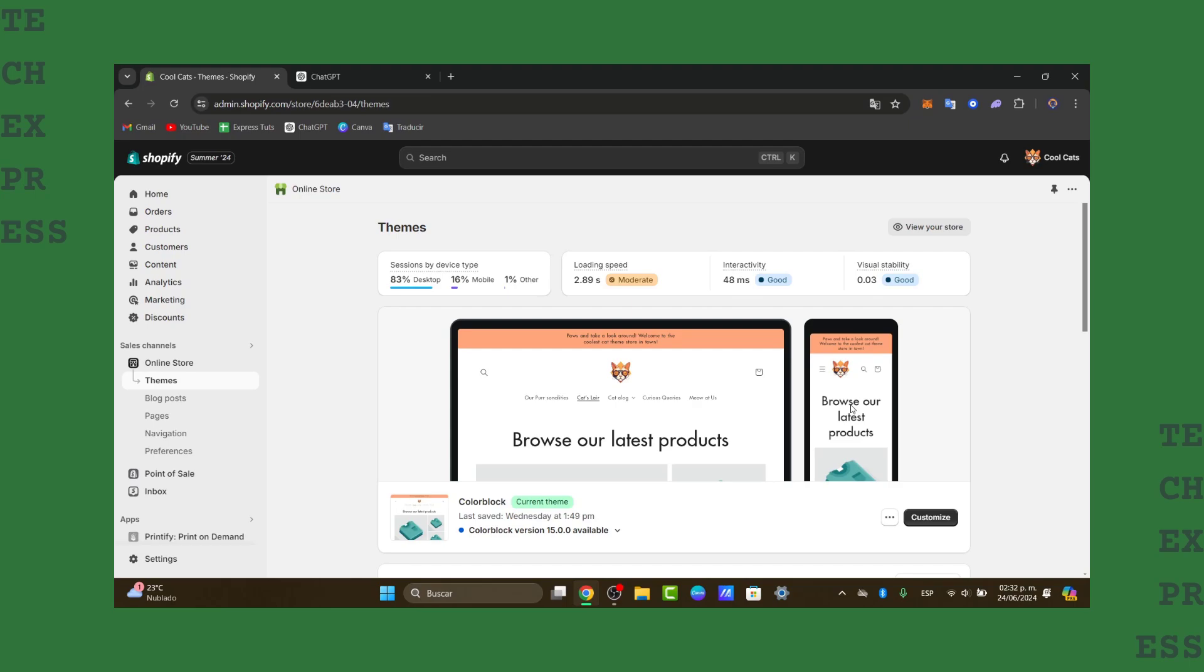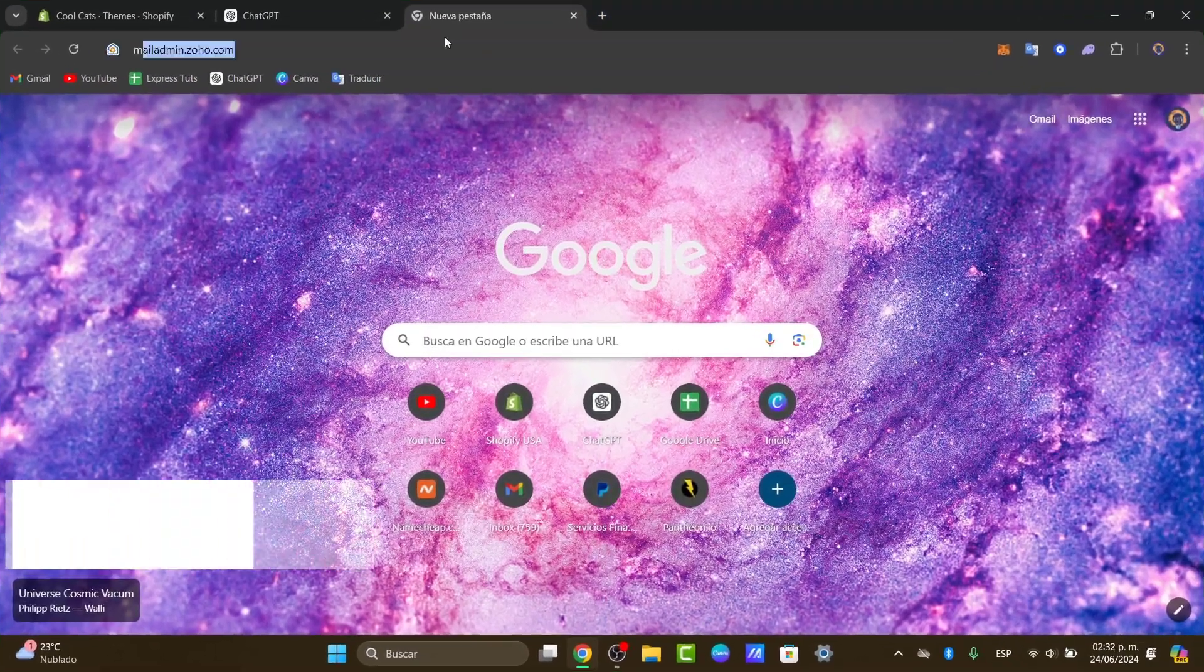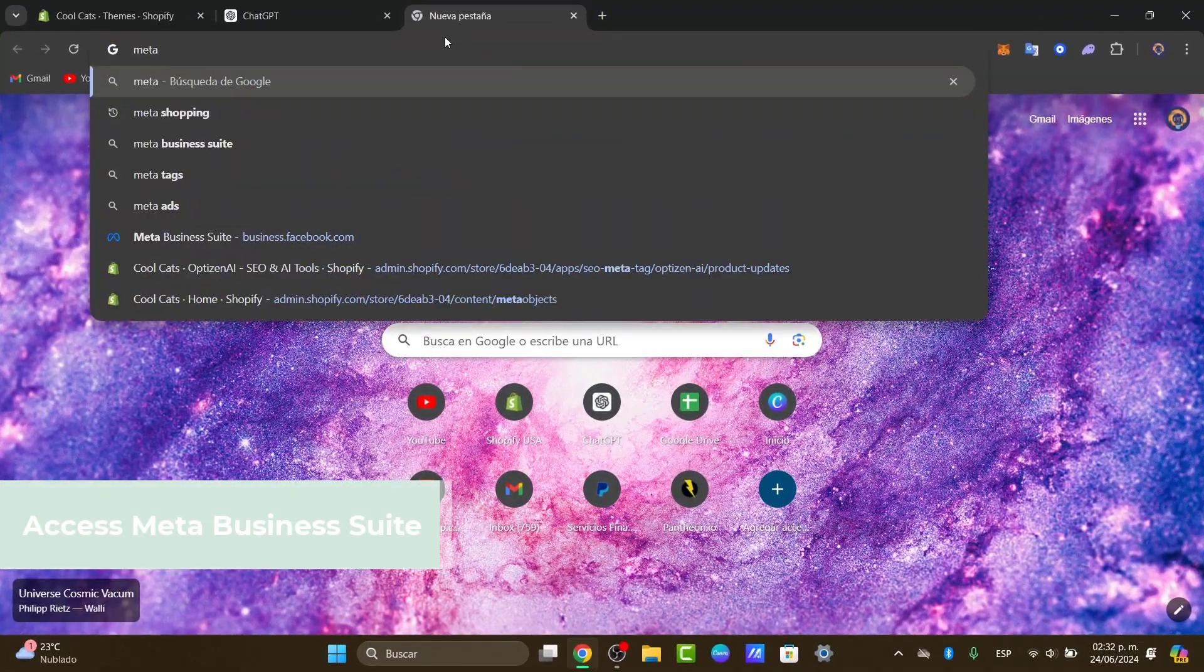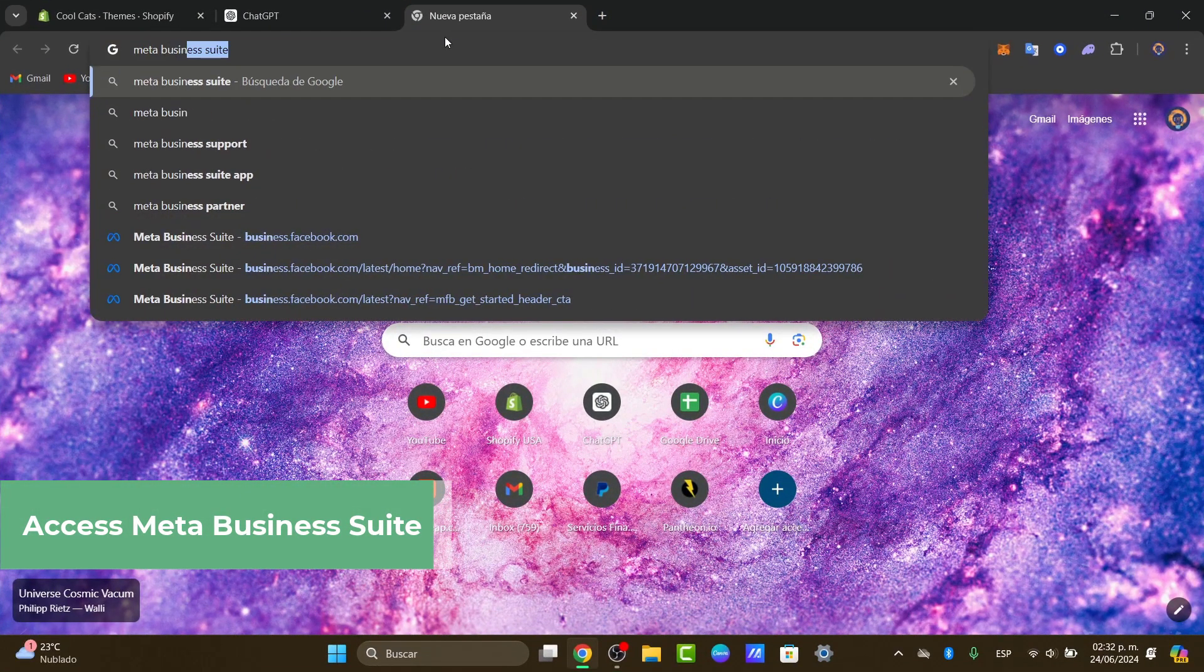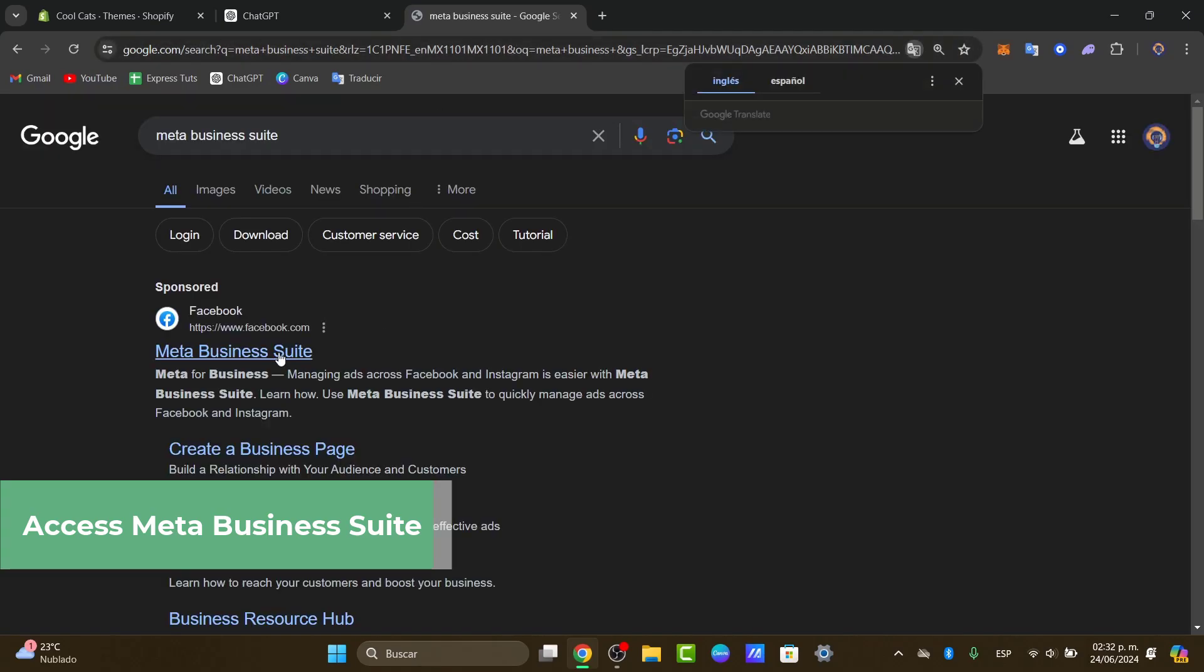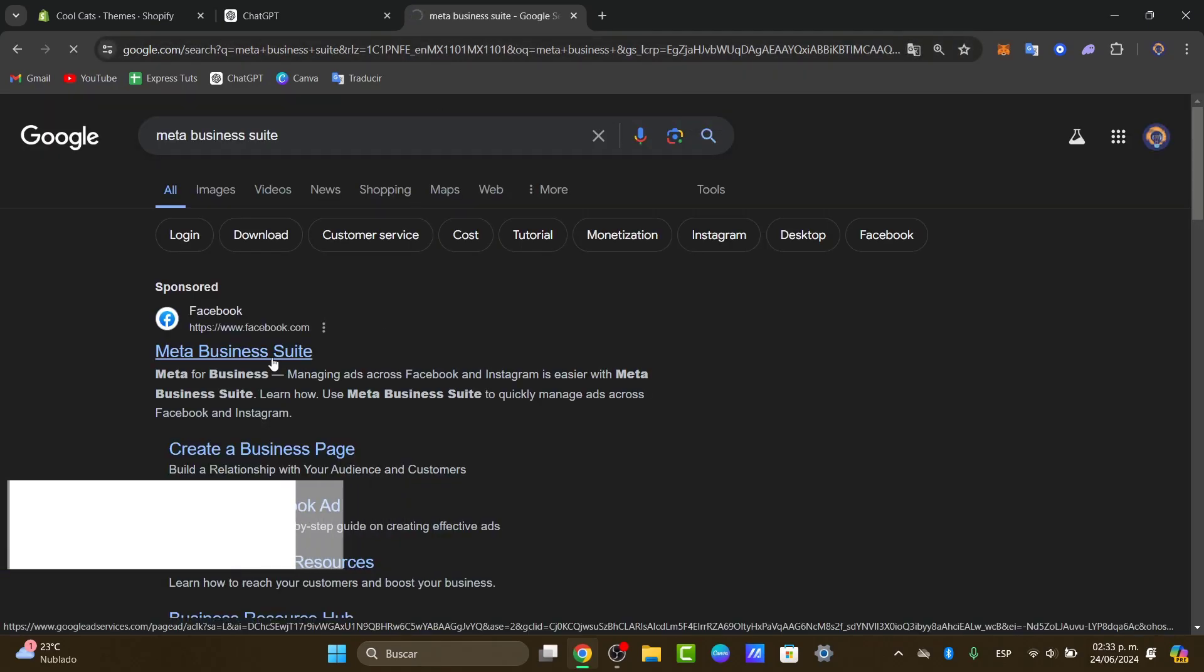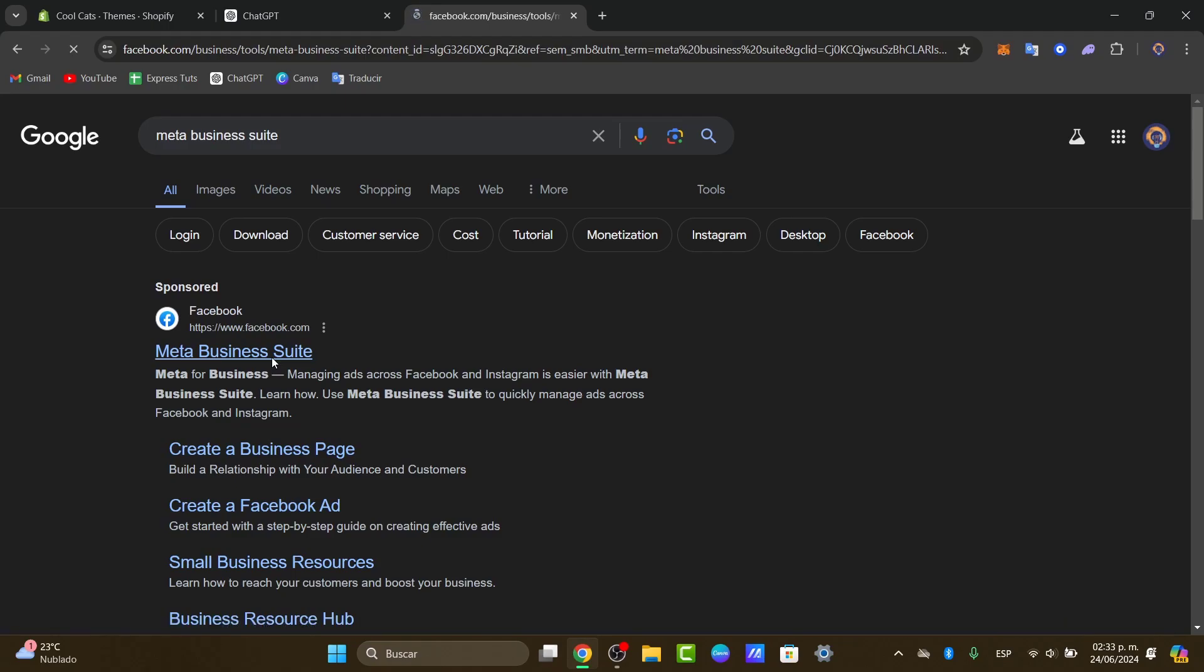First of all, you want to have a Facebook business account manager. So you're going to open any tab. Inside here what you can do is go for Meta Business Suite. Now the Meta Business Suite can help you manage the ads across Facebook and Instagram in a very easy way.